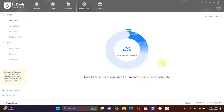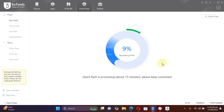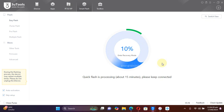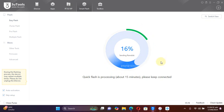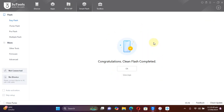The flashing process will now start. This can take about 15 minutes, so we will leave it running. As you can see, the process is now ongoing — please do not disconnect your device during this time.